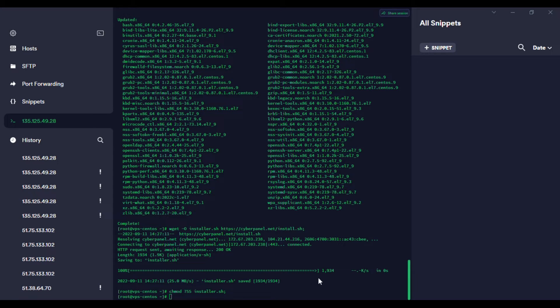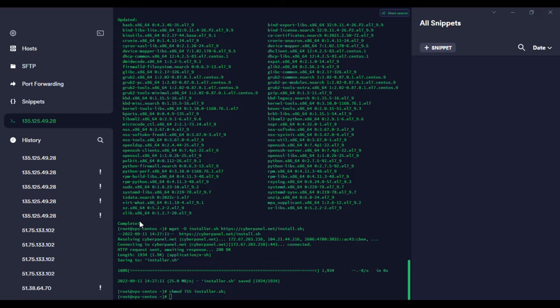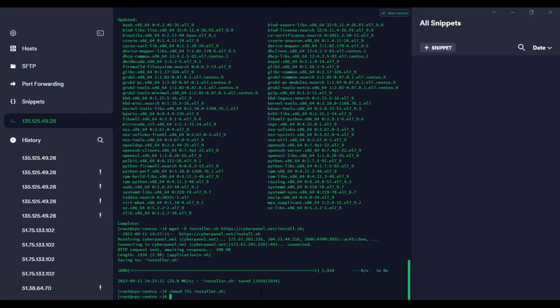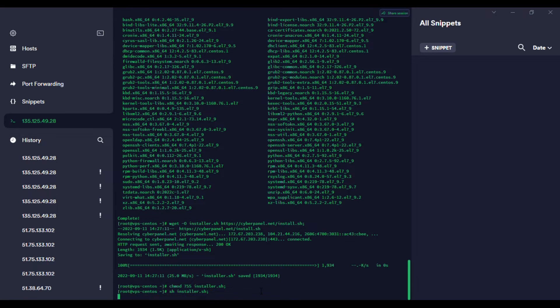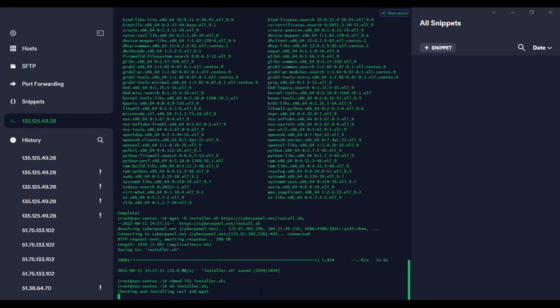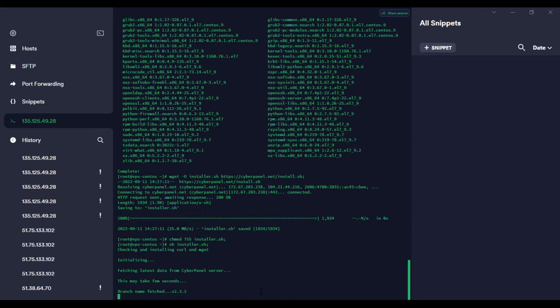Now we start the installation. The installation might take some time, but there are some things we need to confirm here. We want to install the latest version.